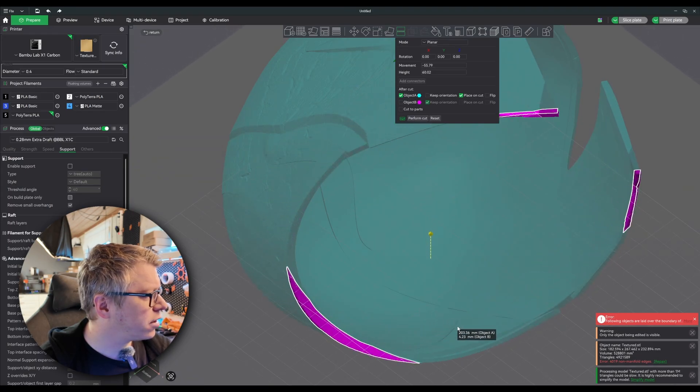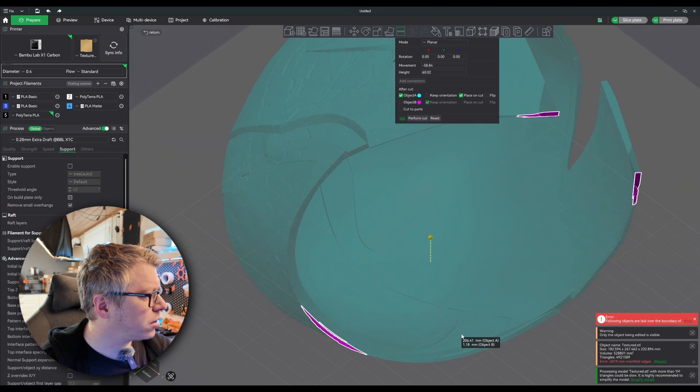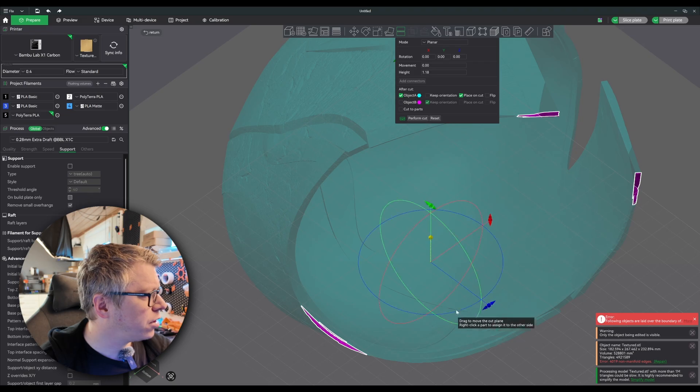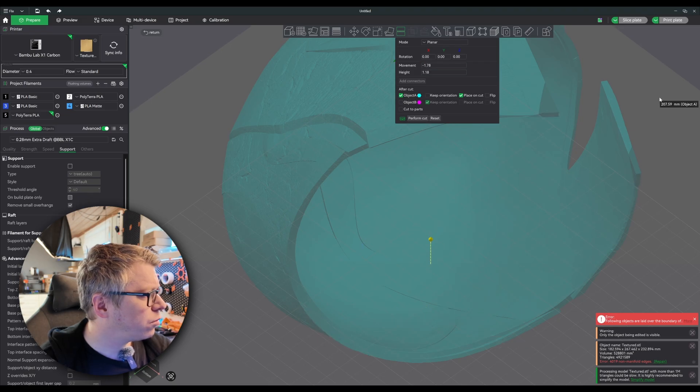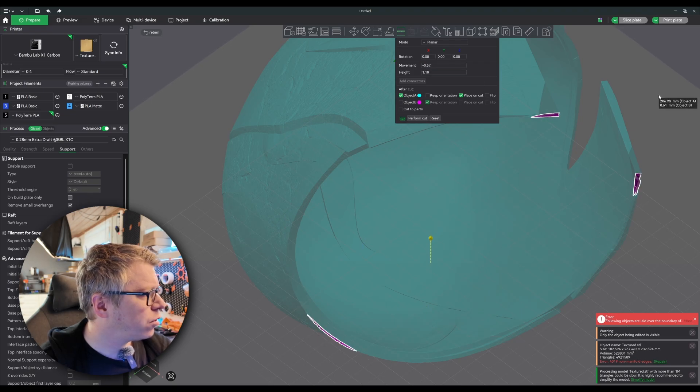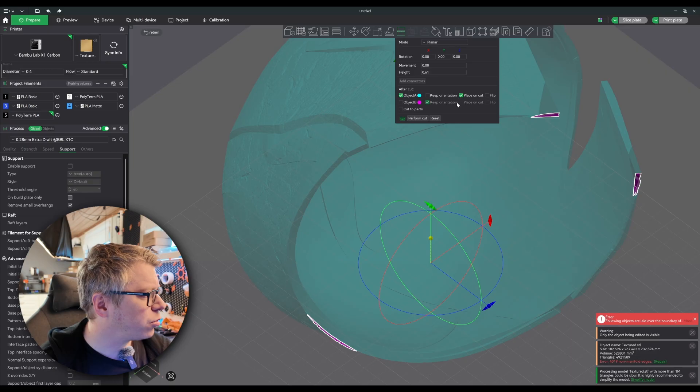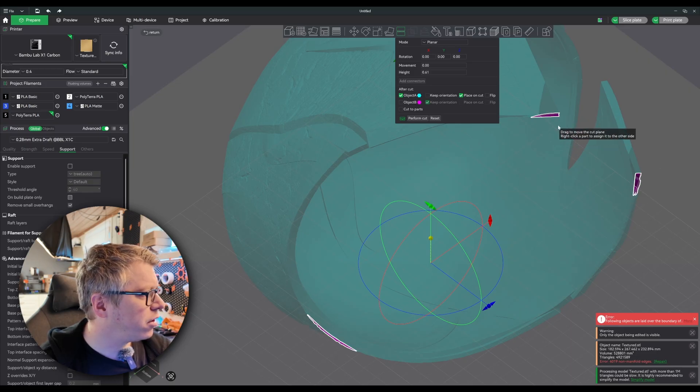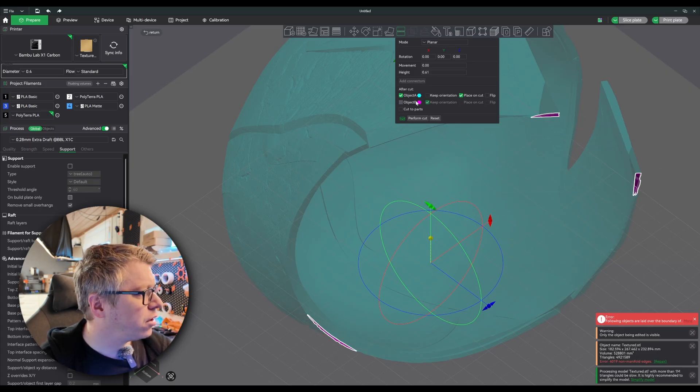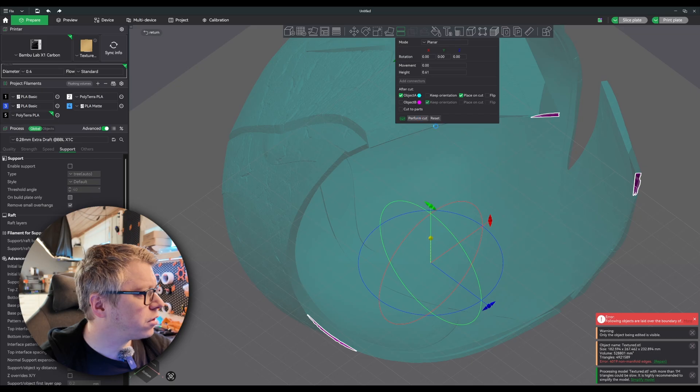Ever so slightly away at the bottom here. 0.6% gives me a nice base there and there. Perform the cut.